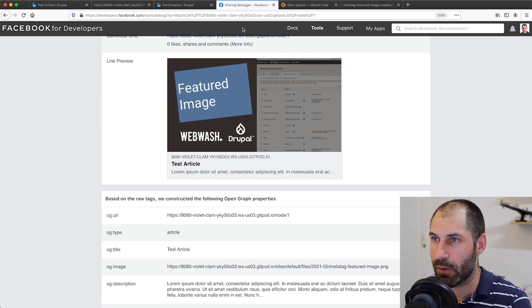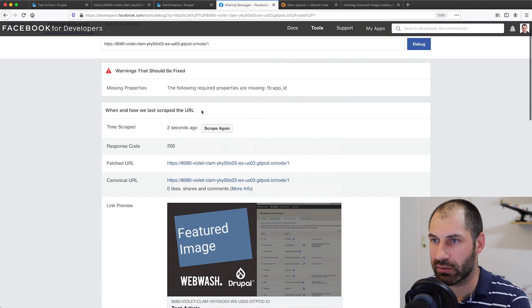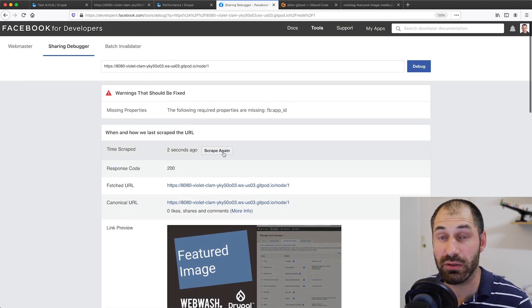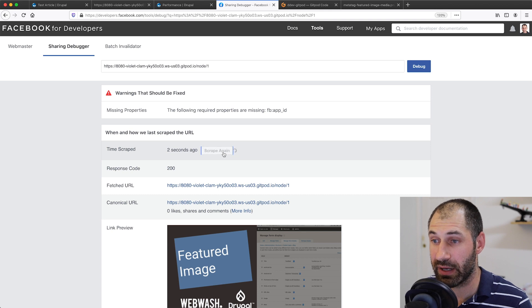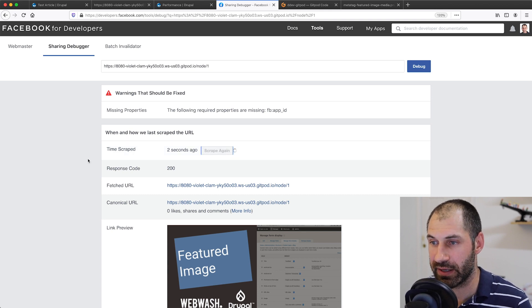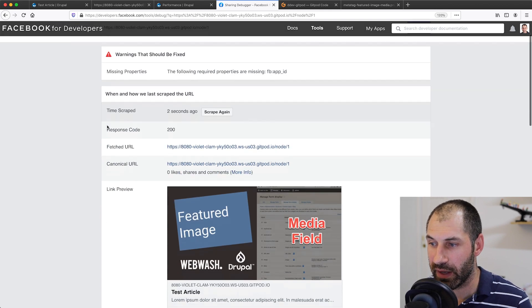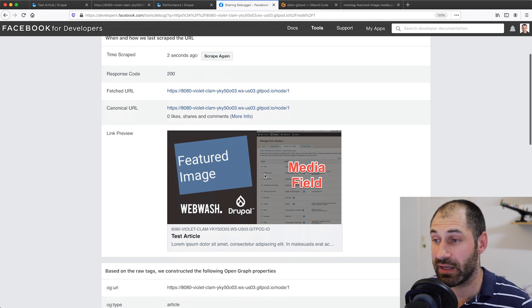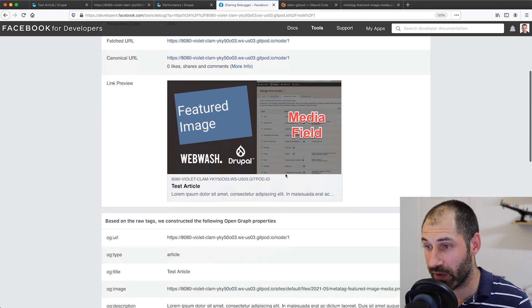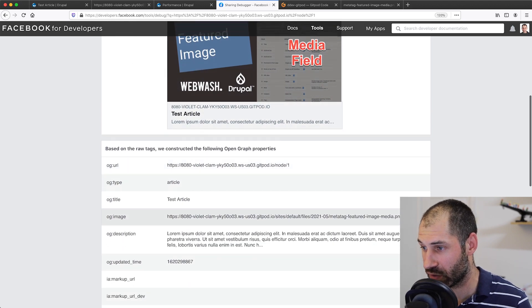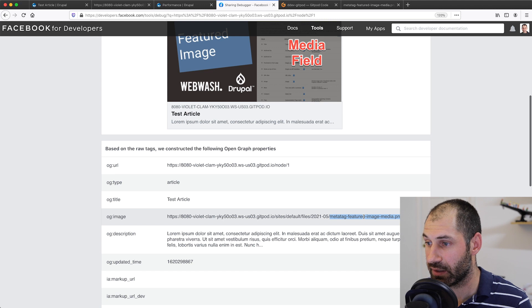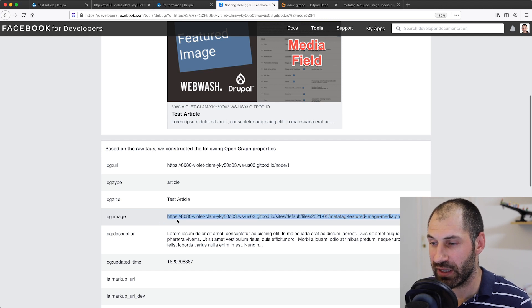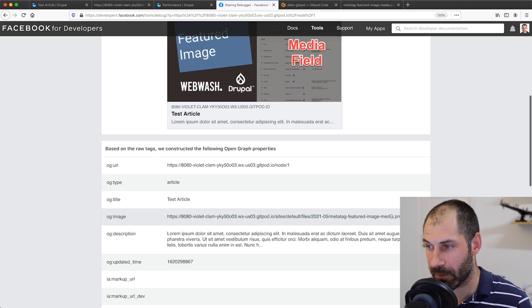Let's go back to our debugger tool here on Facebook and click on scrape again. That's all what you need to do to test it out. Then you can see that it's pulling in the image from the media field. And then if we scroll down, we can see that yes, the OG image is different.